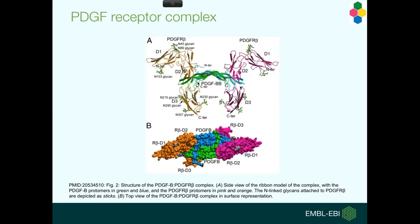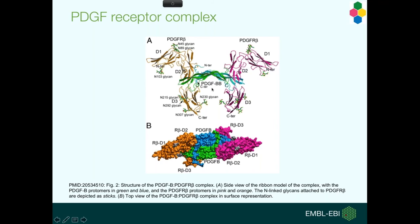The second example is the platelet-derived growth factor, which is a classical membrane receptor, and here the actual receptor molecules don't bind unless the dimer is already bound to the receptor. This is a cartoon of the cytoplasmic side of the crystal structure, and as you can see in this case, the two receptor molecules don't have any protein-protein interactions. They're bound by this ligand, and the ligand itself is a dimer.